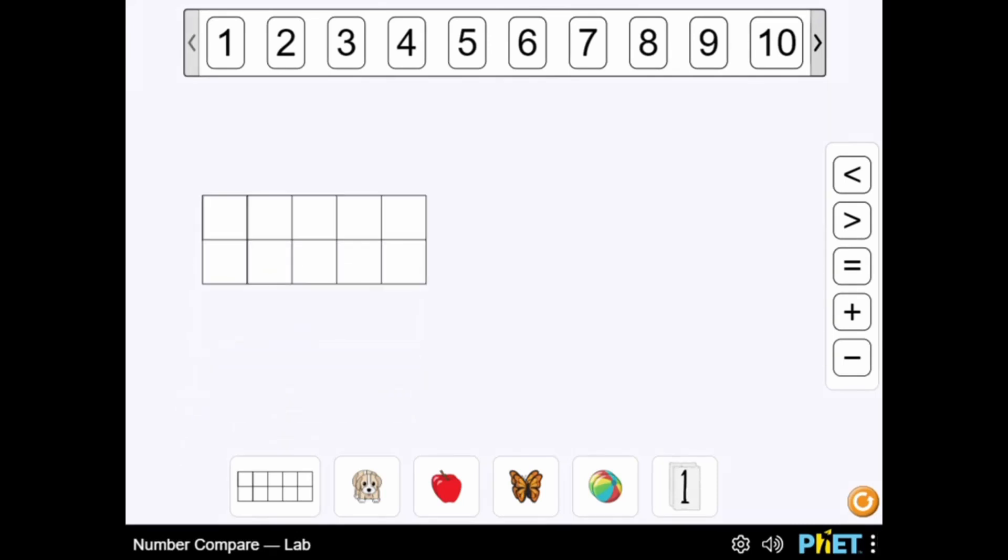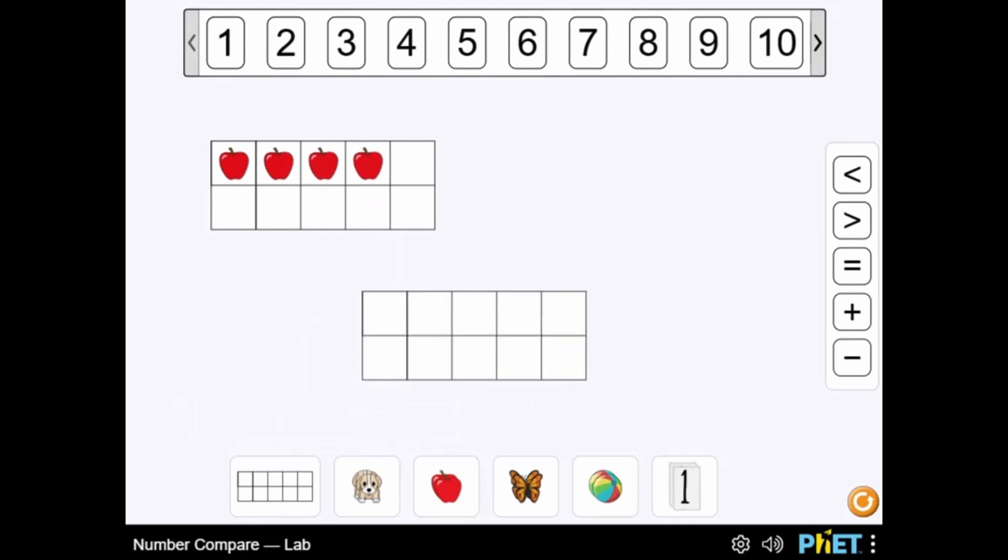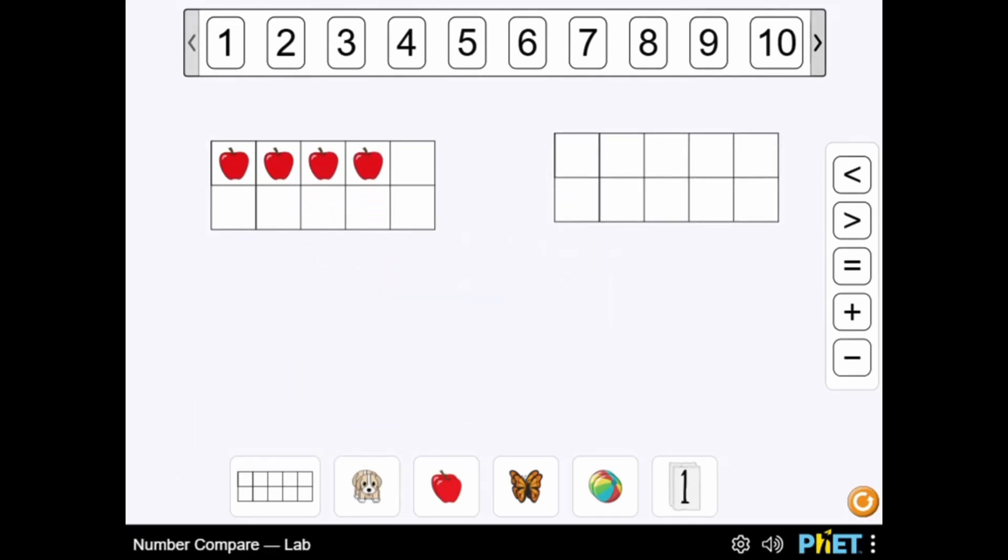Legends of Learning presents the Number Compare Lab Game. This is a PhET simulation that makes learning about word problems within 20 with two whole numbers fun and easy to understand.